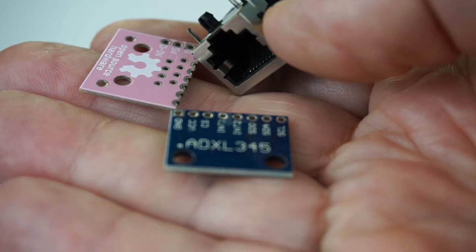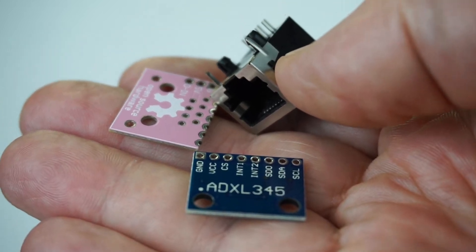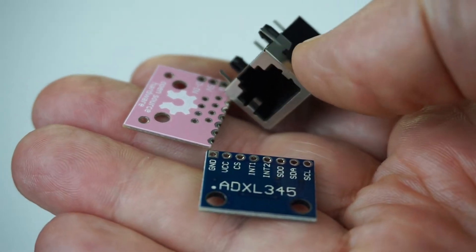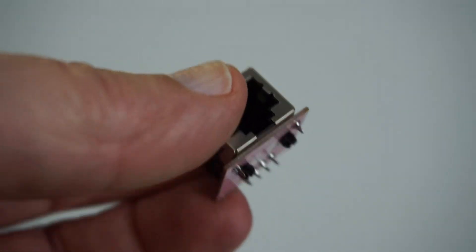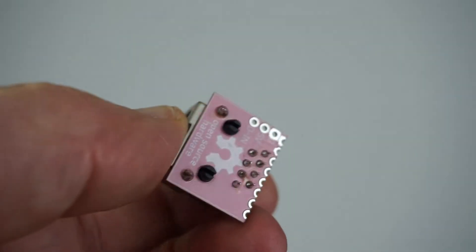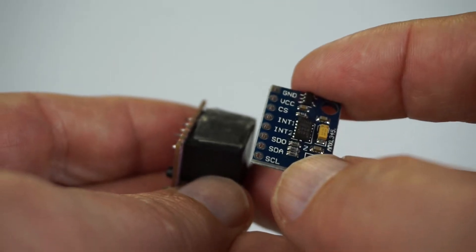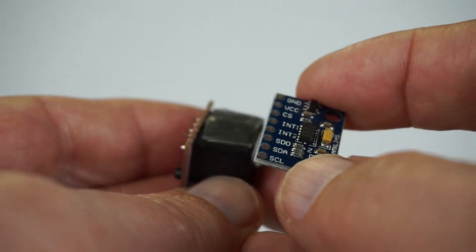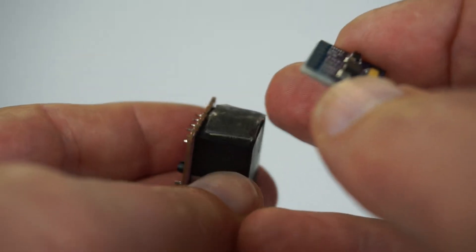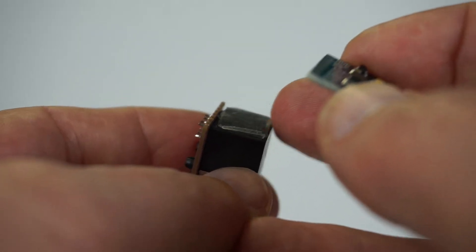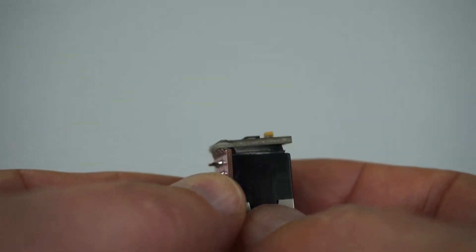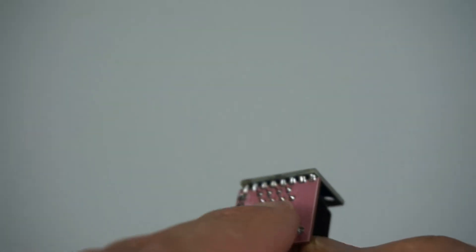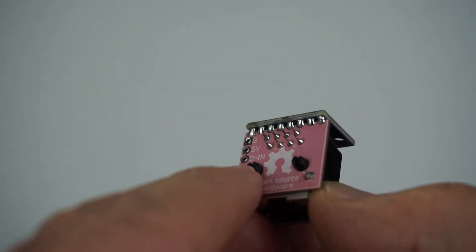It's a matter of assembling the ADXL 345 accelerometer and the RJ45 connector onto that small PCB. We start off by soldering the RJ45 connector to that small PCB. Here's a tip to help hold the ADXL 345 board while we solder it. I've got a couple of layers of that double adhesive tape on the back of the RJ45 here, which makes this soldering much easier to do.